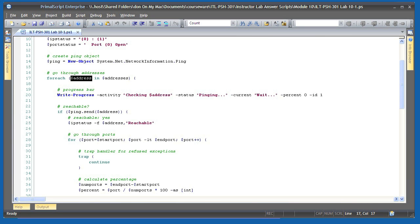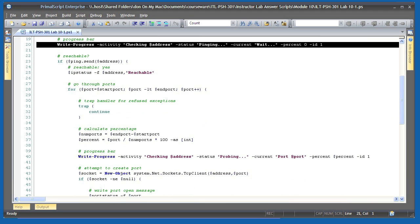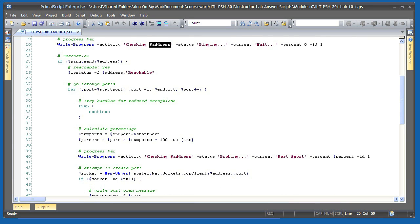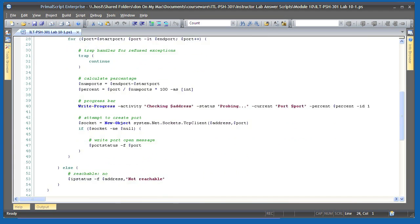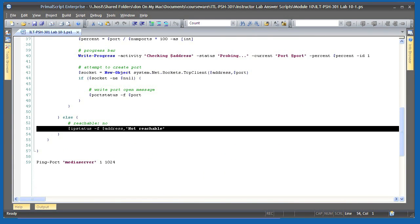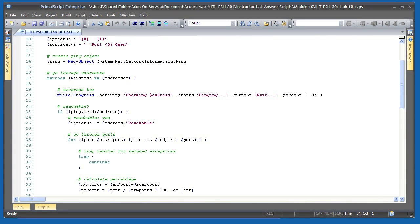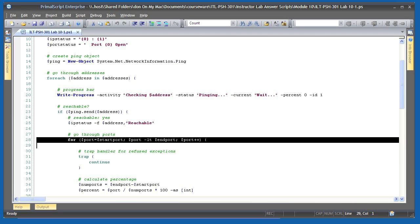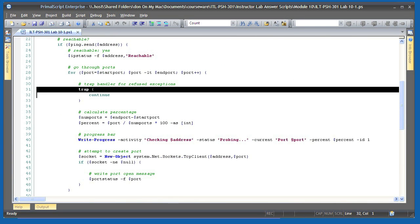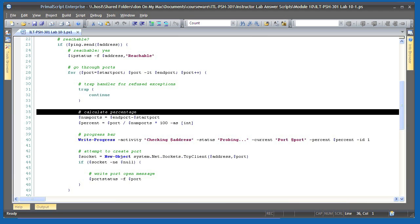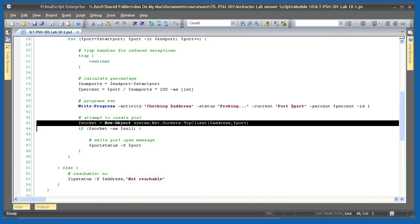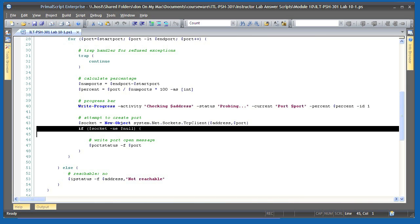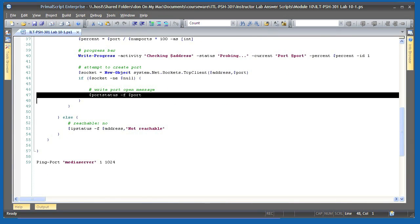Then I go through each address that was provided in the addresses parameter. I display a progress bar so that the user can tell what's going on. In it, I'm displaying the current address that I'm checking. I start by seeing if I can ping the address. If not, I output my IP status template, inserting the address and the phrase not reachable. If I can ping it, I go through the TCP ports that were specified. Because a closed port will result in an exception, I'm defining a trap handler that simply continues execution. I then calculate the percentage of completion that I'm at based on the number of ports I have to try and use that to display an updated progress bar. Then I actually attempt to connect to the port using a system.net.sockets.tcpClient object. If the port connects, I display status information about the open port.